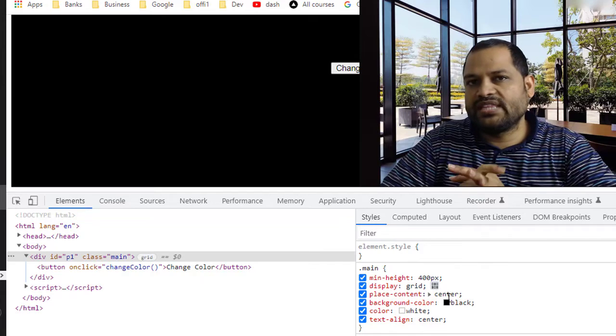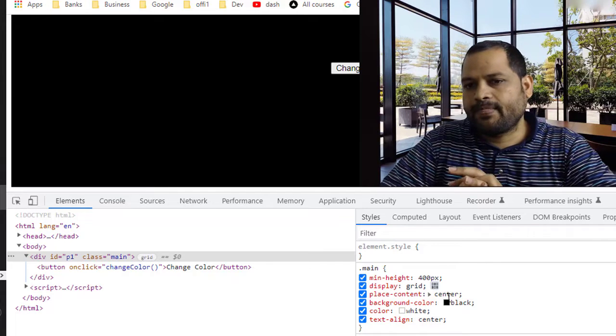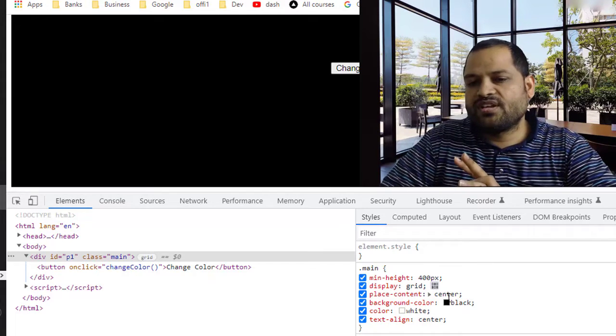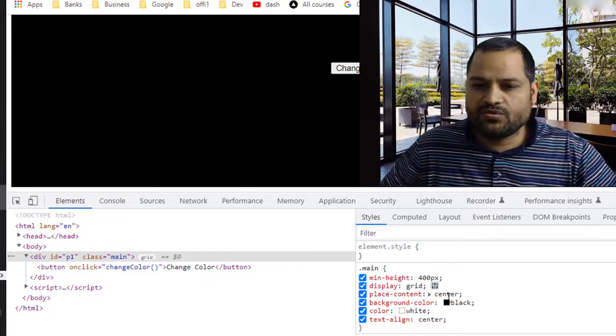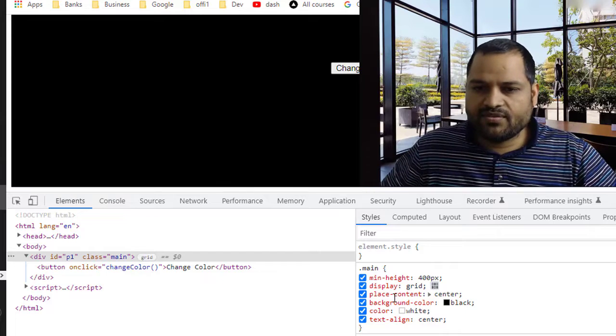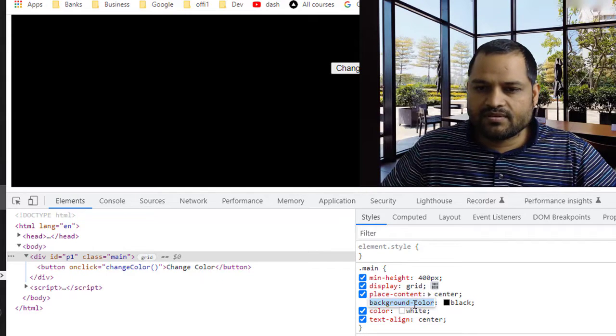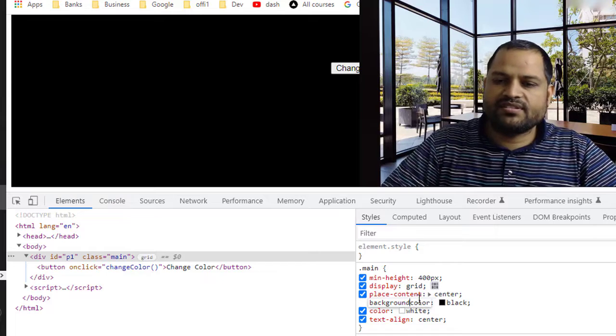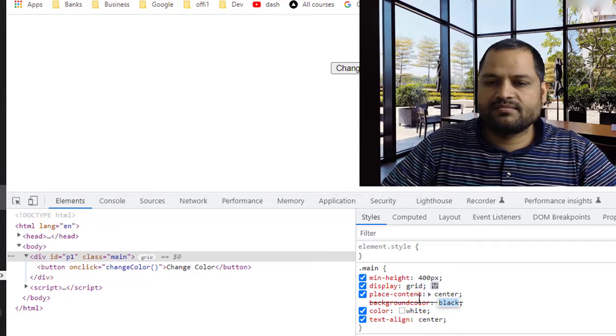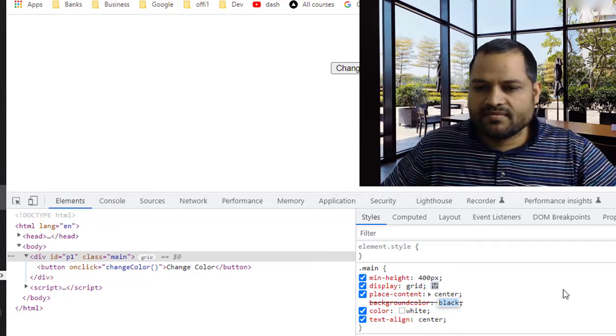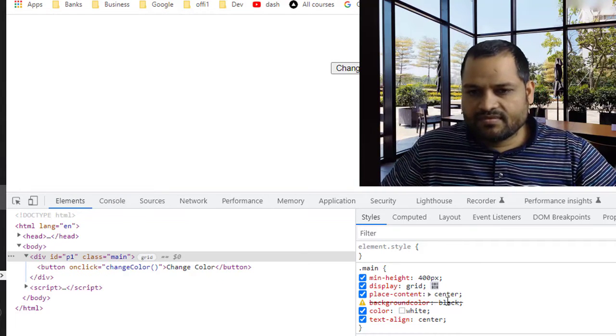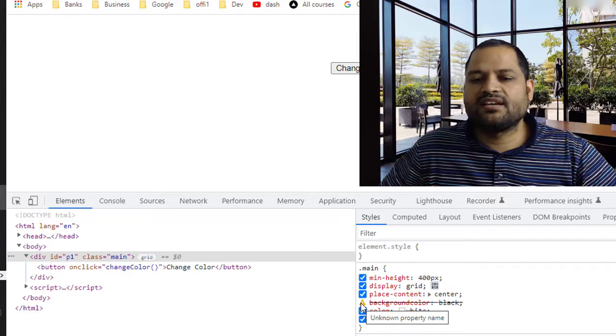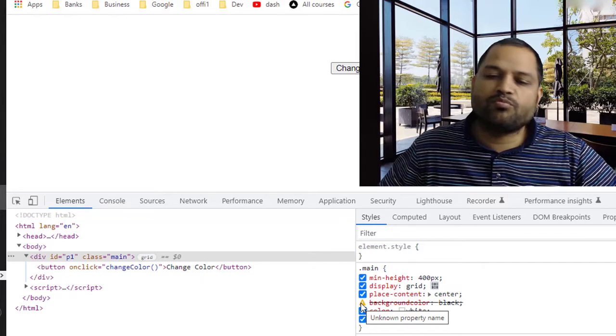If you do not follow those rules then it will say invalid property value. For example, if I remove this dash over there, let us see what happens.